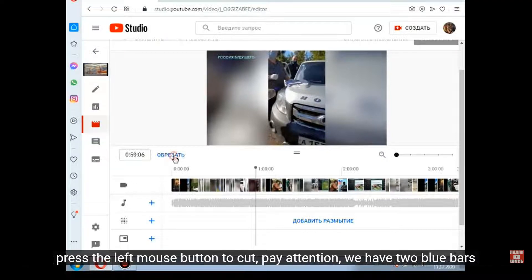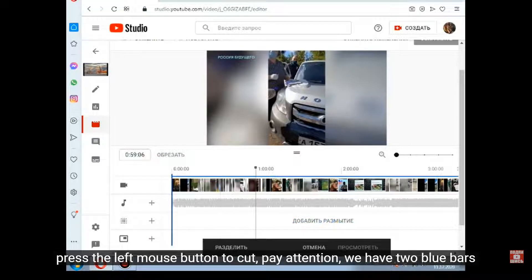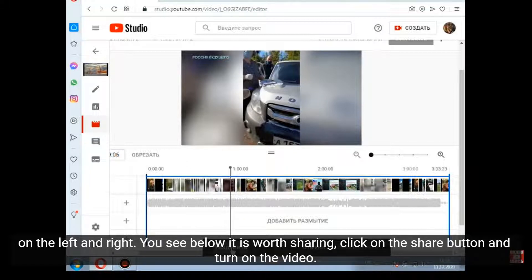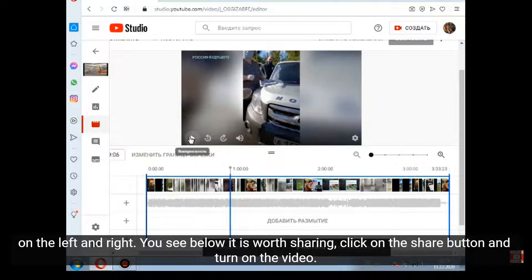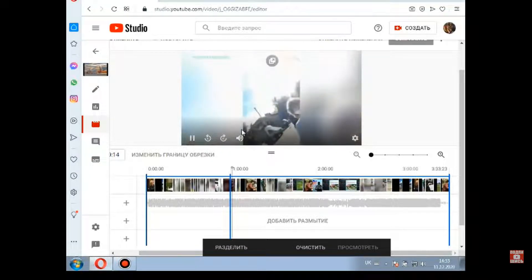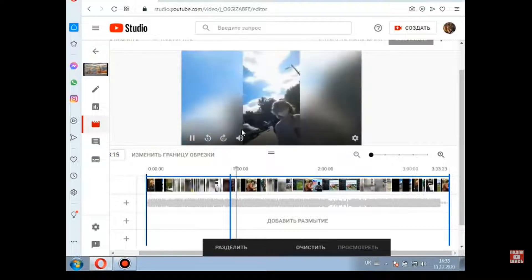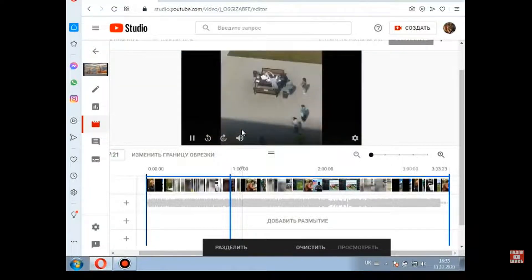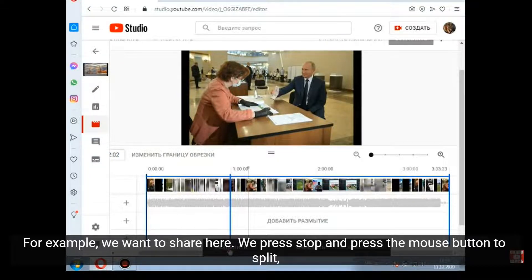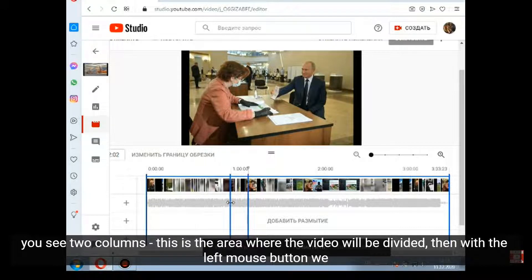Press the left mouse button to cut. Pay attention — we have two blue bars on the left and right. You see below it is worth splitting; click on the split button and turn on the video. For example, we want to split here. We press stop and press the mouse button to split. You see two columns — this is the area where the video will be divided.